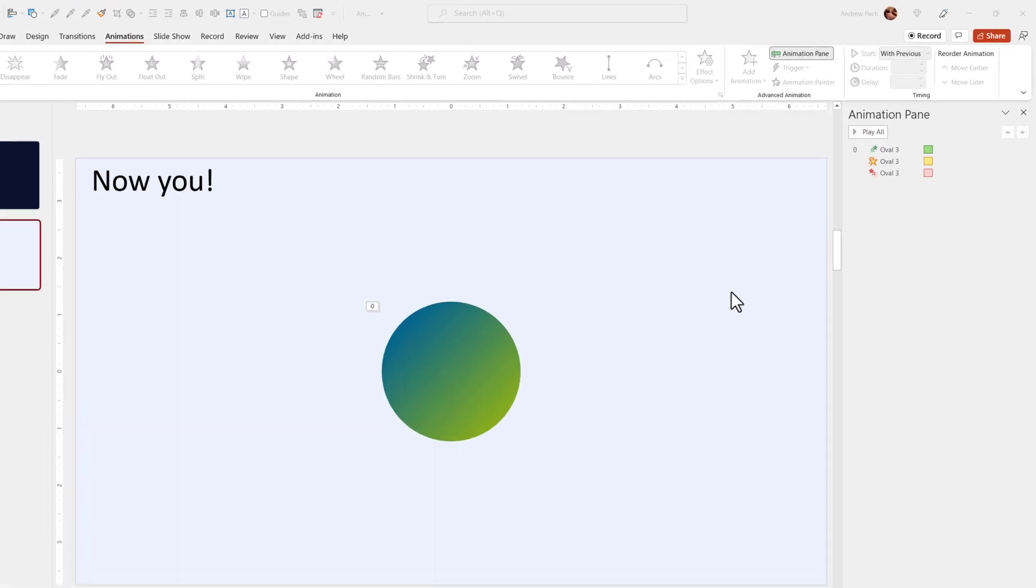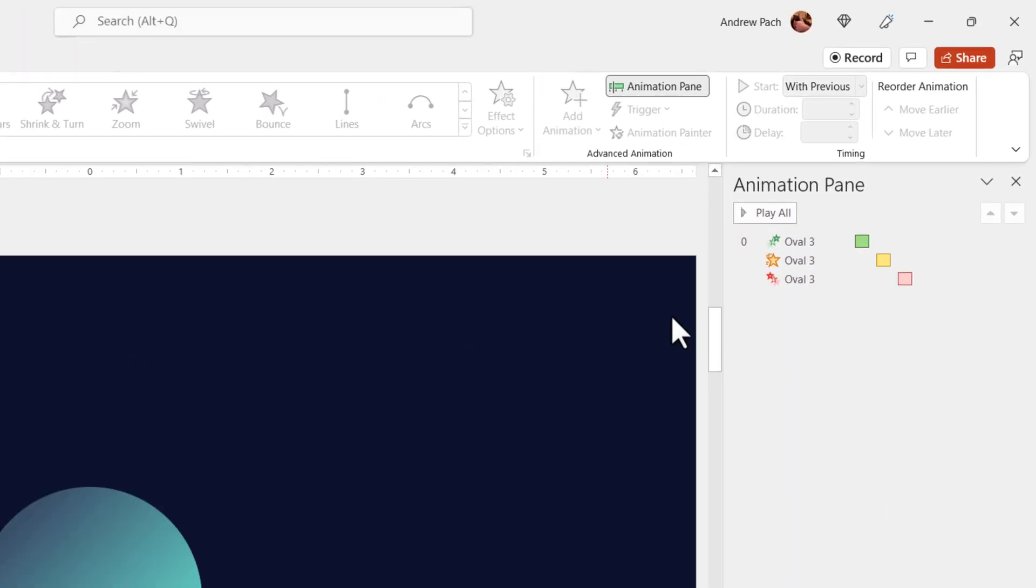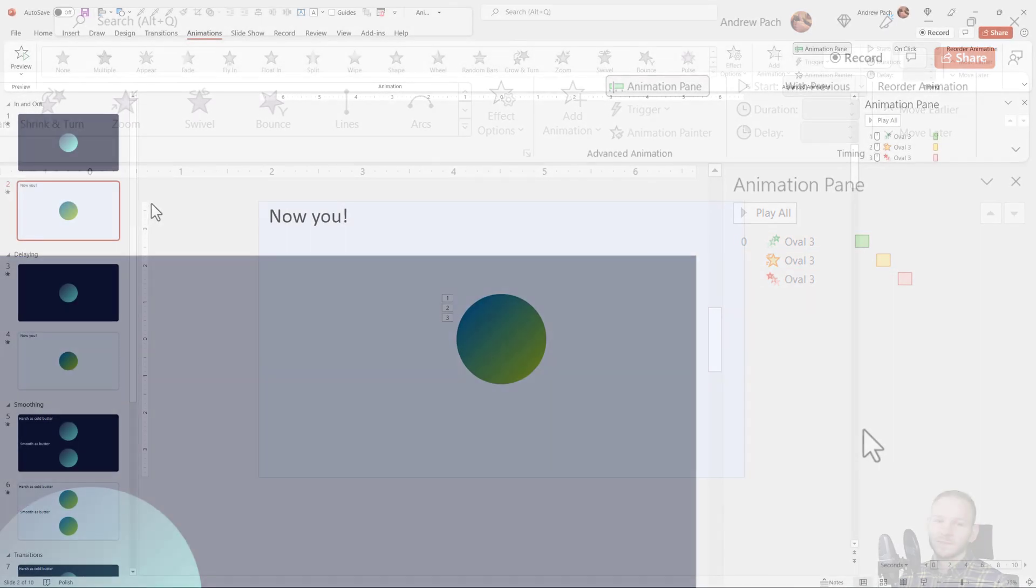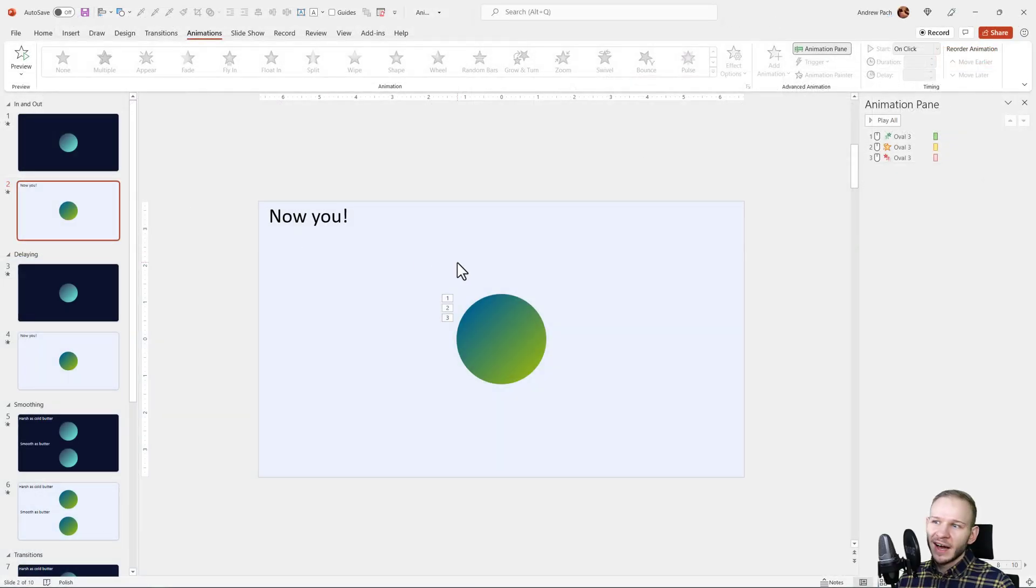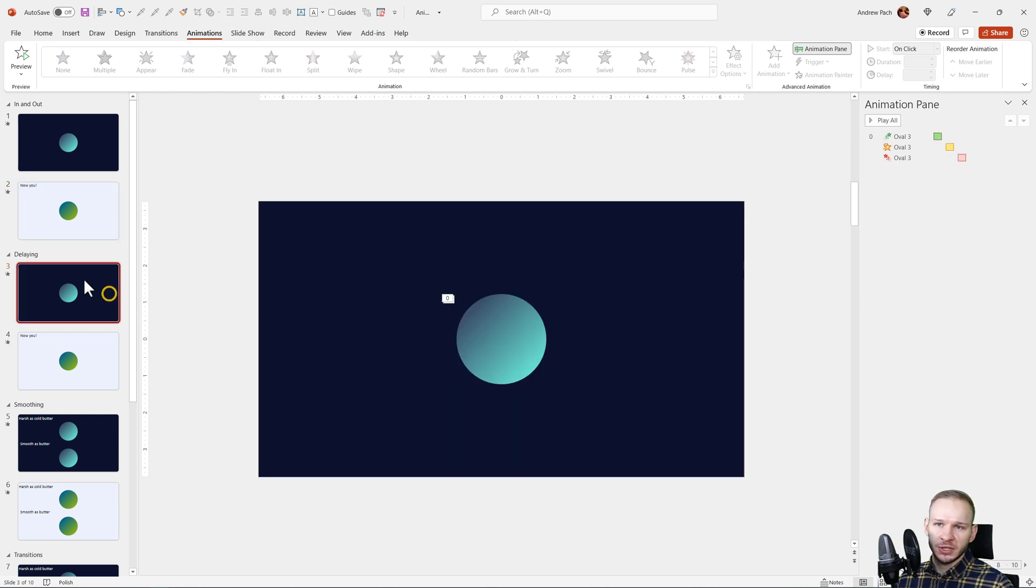In this lecture we will discuss how to take the animations and delay them so they don't start at the same time. Hello again, I hope you've added the three animations and we can now proceed.